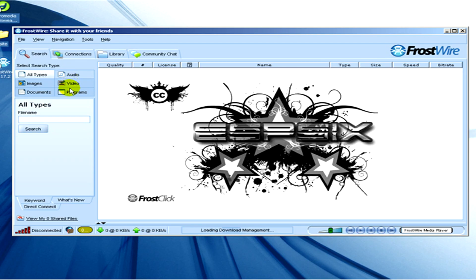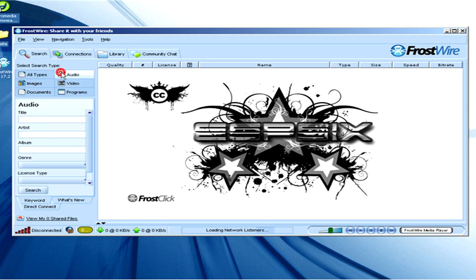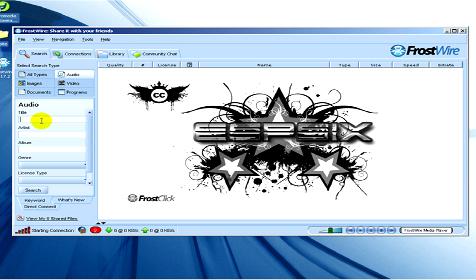As you can see, you can search for images, audio, video files, programs, documents. Now we are looking for audio files.